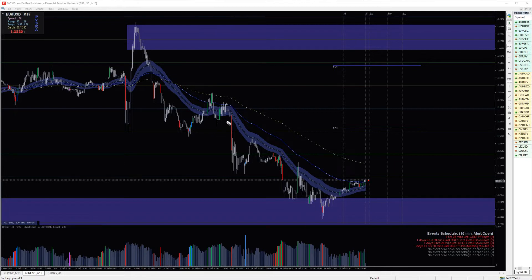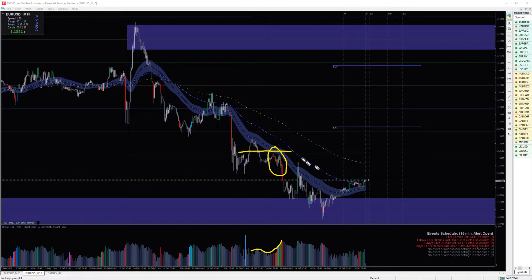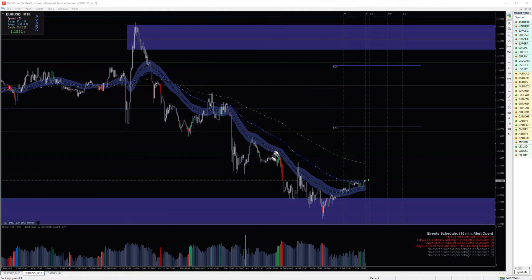The price was dropping. Then we can see stopping volume — we can see the volume is coming into the market. This is stopping volume. If the volume is coming below the quarter level, half level, and whole number levels — that's where the banks are most likely trading. So we can see the volume is coming below the levels, meaning they are filling their orders.